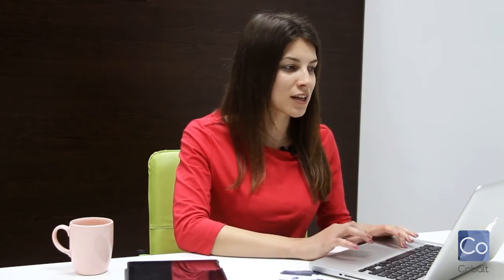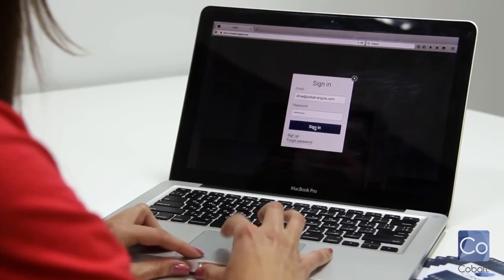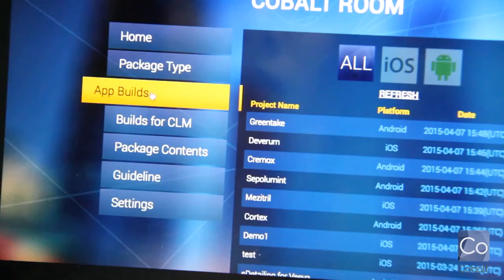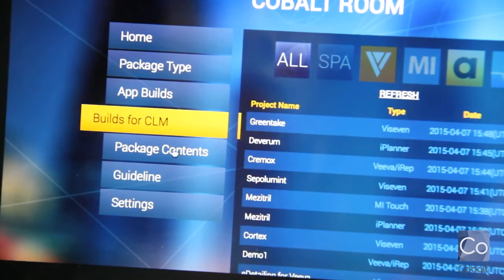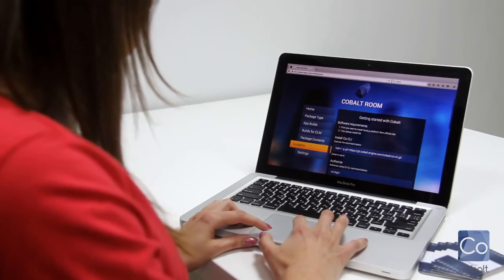What's more, it allowed effortless deploying the ready-made presentation into any CLM system or building a cross-platform stand-alone application. All you need to start working with Cobalt is just visit the official site cobalt-engine.com and sign in to your personal cabinet. Cobalt Room is a user-friendly space for managing and tracking all the projects. Detailed guidelines with video tutorials will give you step-by-step instructions on building advanced e-detailing from scratch, even with basic programming skills.